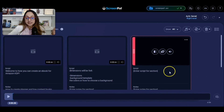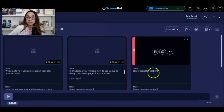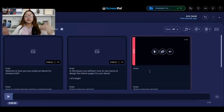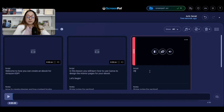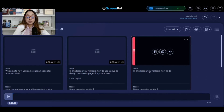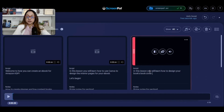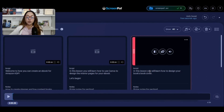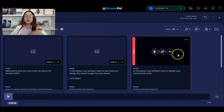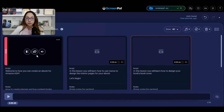Now we're going to leave that and add the next section. I'll click next — and here, this is going to be your third lesson. In the script, write: 'In this lesson you will learn how to design your book cover.' As you can see, you can continue doing this over and over so that you know exactly what you're doing every single time you record a video.